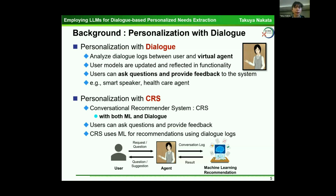CLS, a conversational recommendation system, uses both machine learning and dialogue. In personalization with CLS, users can ask questions and provide feedback, and CLS also uses machine learning for recommendations using dialogue logs.